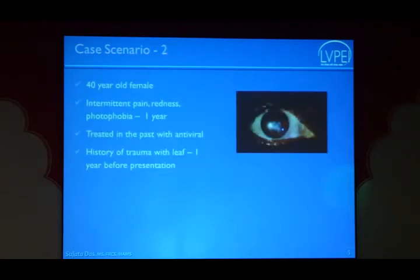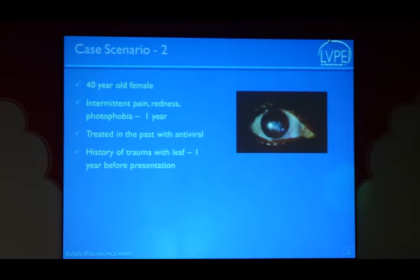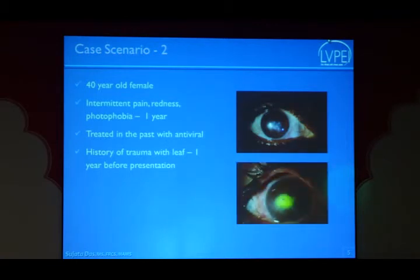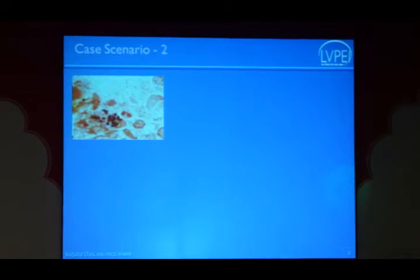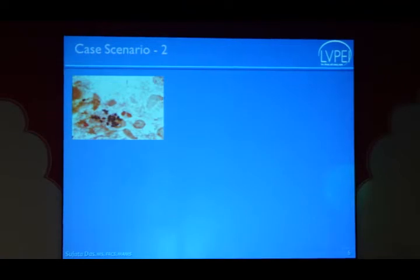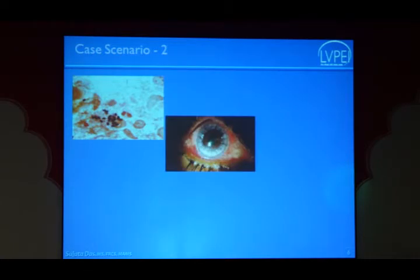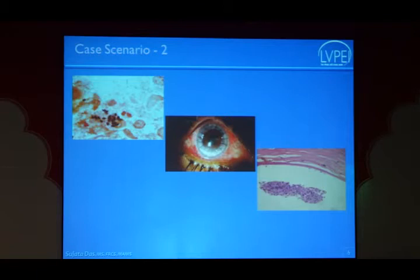A second case: a lady treated for one year with antivirals elsewhere. Even initially I treated her with steroid and antiviral cover. Eventually she developed a suppurative infiltrate and during a TAV cell procedure, corneal scraping unexpectedly showed microsporidia. I initially doubted it and did a repeat scraping, which again confirmed microsporidia. Microsporidial stromal keratitis rarely responds to medical management, so we planned a penetrating keratoplasty. The corneal button sent to both microbiology and histopathology confirmed microsporidial spores had penetrated Descemet's membrane and entered the anterior chamber exudate.